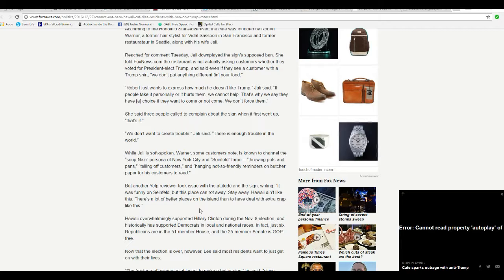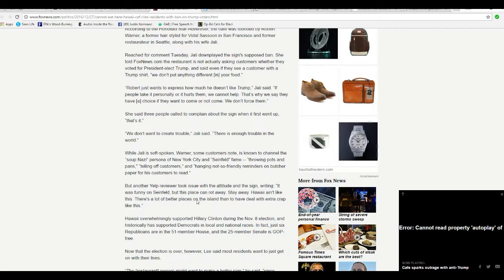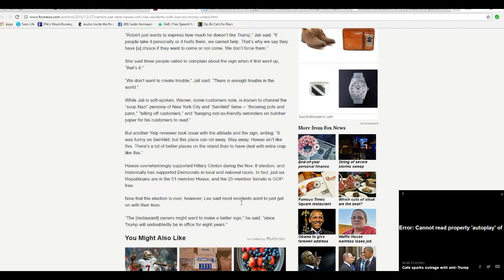But another Yelp reviewer took issue with the attitude and signs writing, it was funny on Seinfeld but this place can rot away. Stay away, Hawaii ain't like this. There's a lot of better places on the island than to have to deal with this extra crap like this.